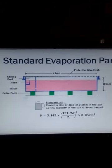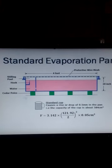In this video, I want to explain how to estimate the rate of evaporation from the standard evaporation pan.